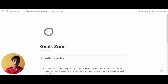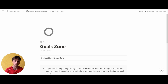Hi everyone, my name is Simone and I'm a certified Notion Consultant. This is the Goals on Notion system, a comprehensive system designed to help you define and keep track of your goals throughout the years. Let's dive into the system and explain how it works and how to best utilize it.